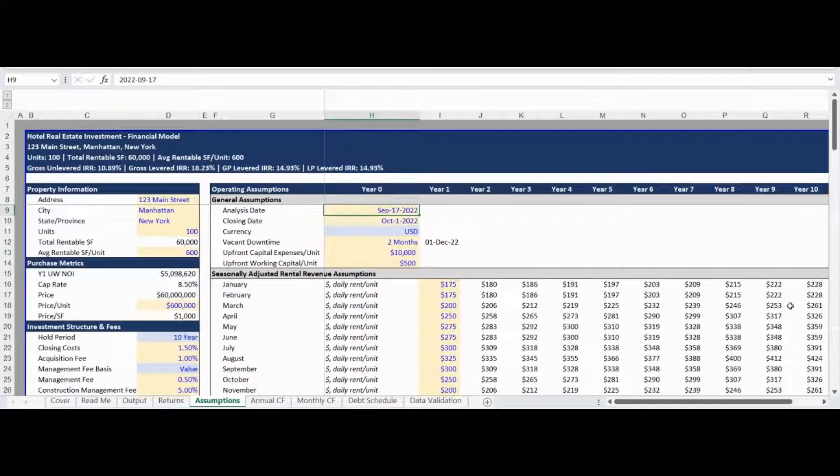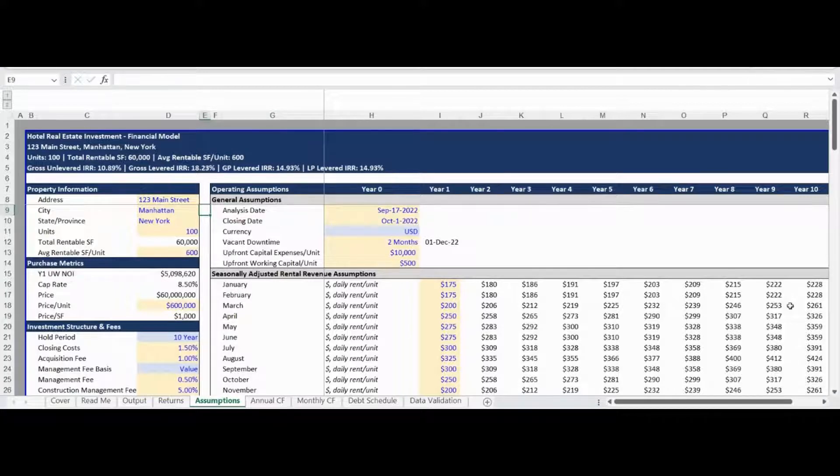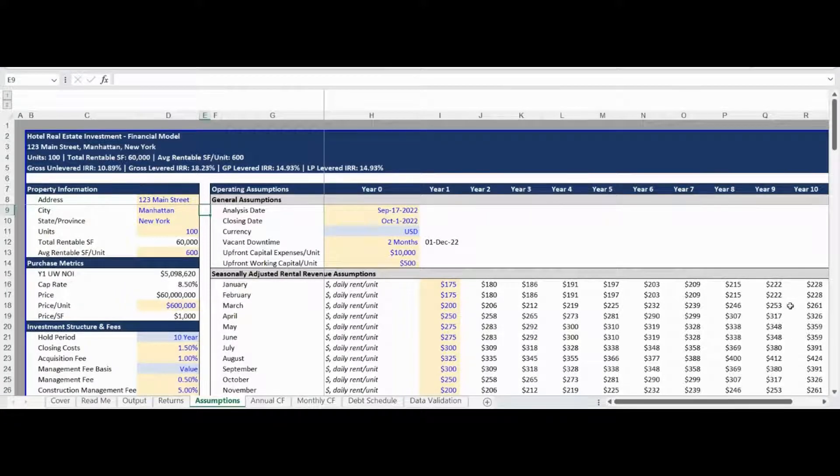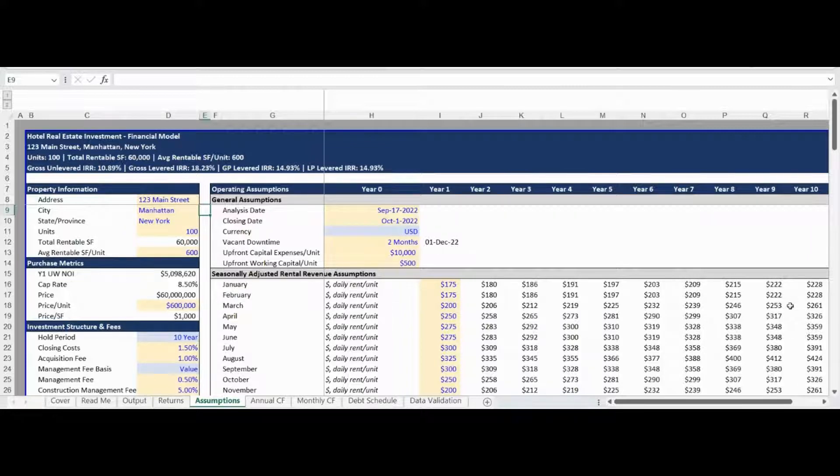Next up is the Operating Assumptions, which begin with inputs for general property and analysis information. The model also has the ability to input downtime for immediate vacancy due to renovations, as well as a renovation budget and working capital funding.